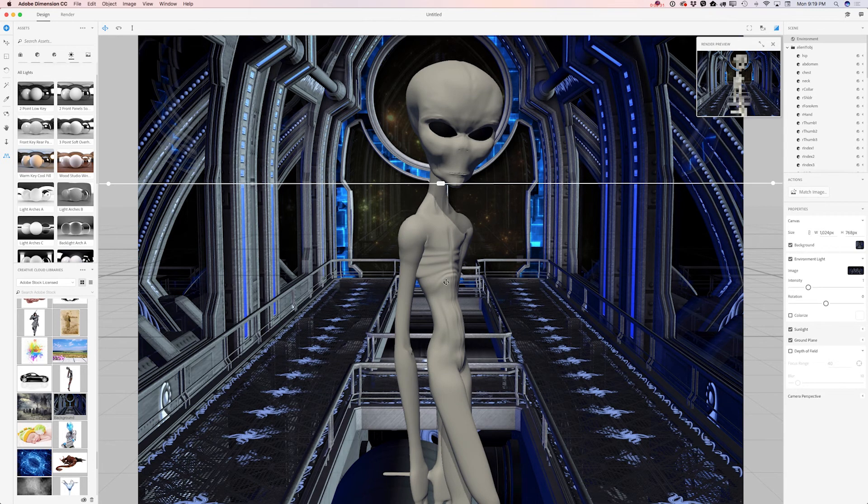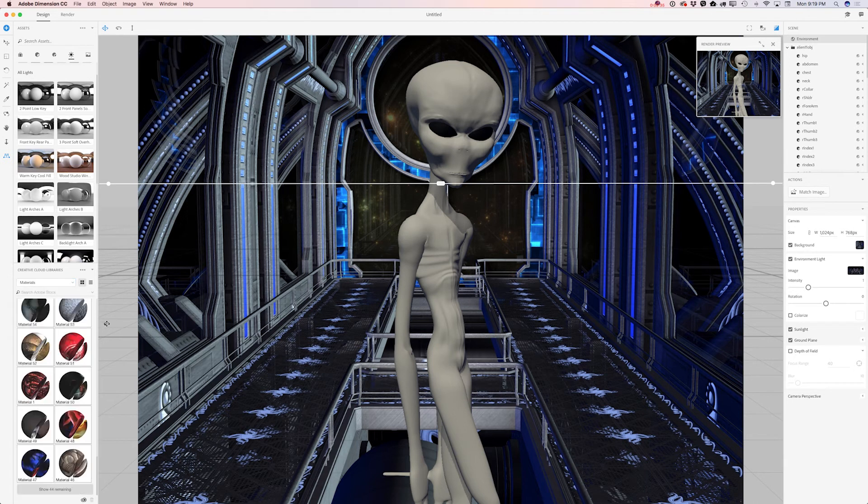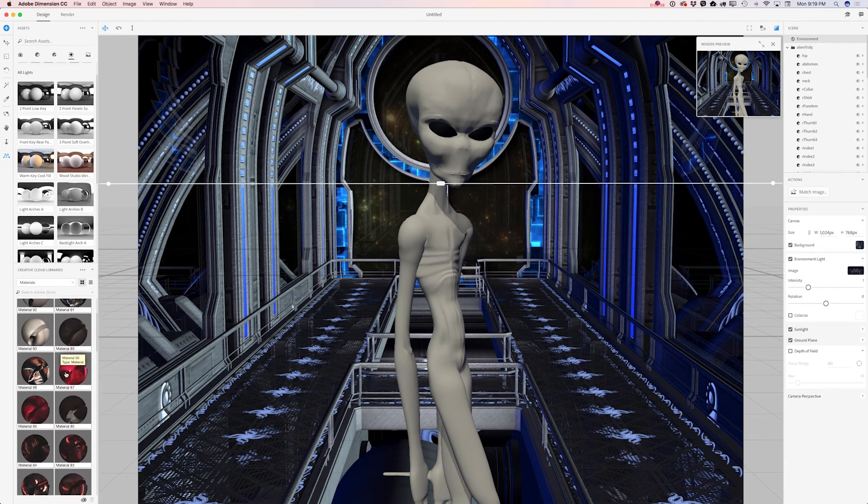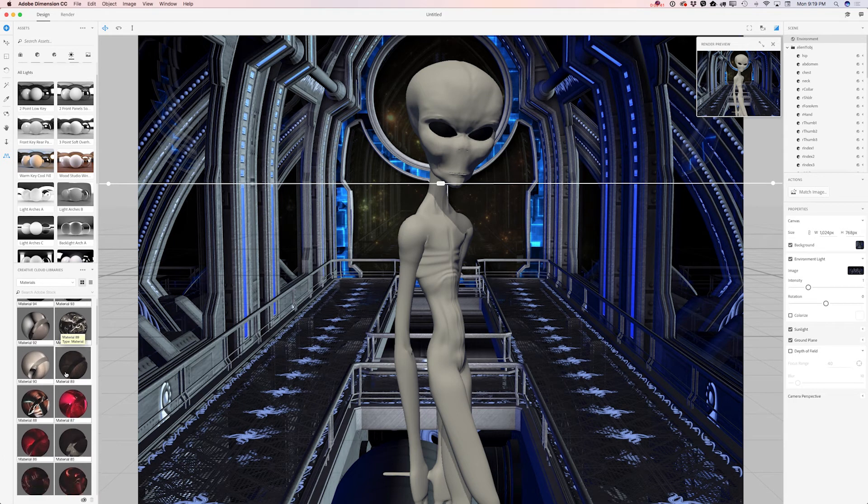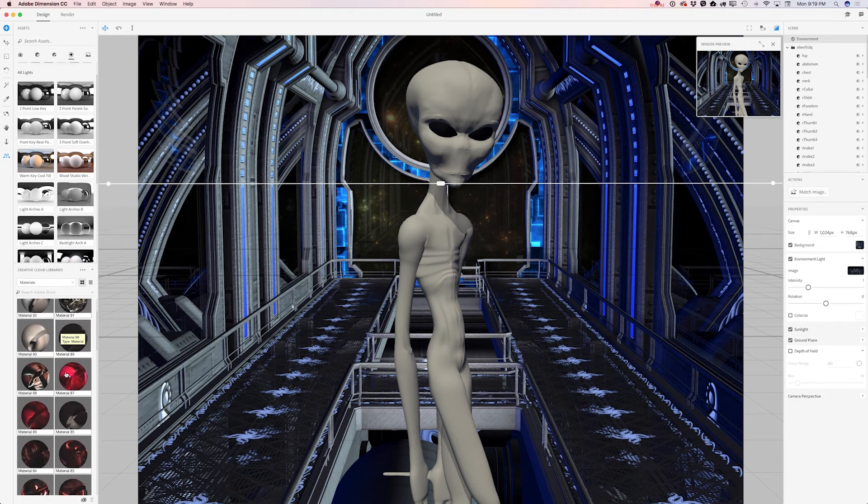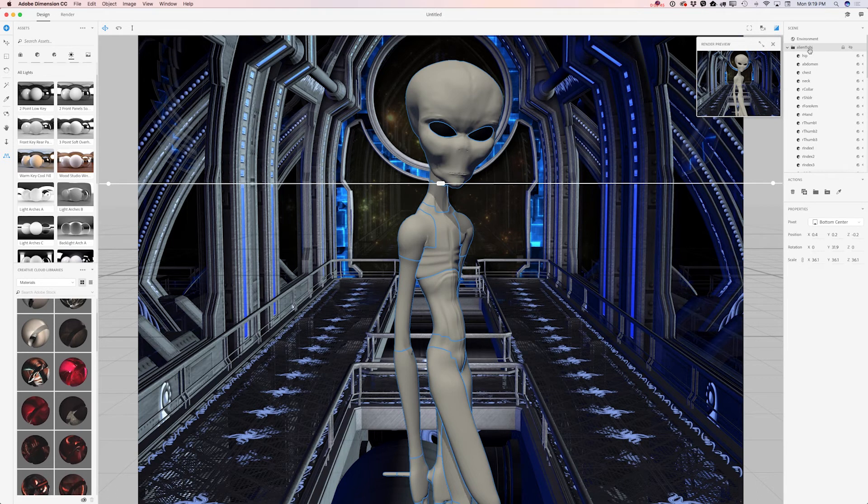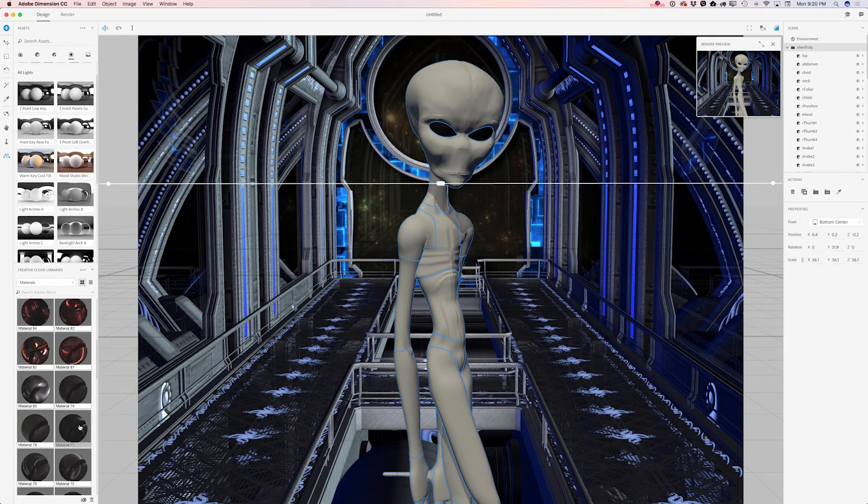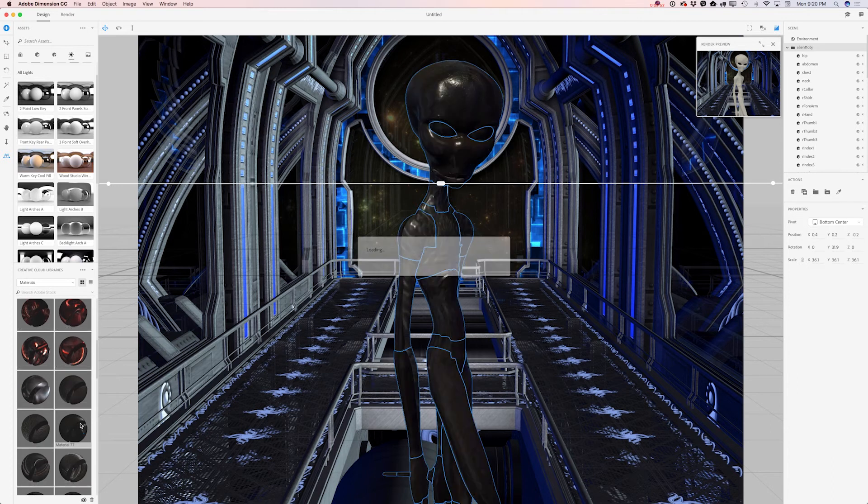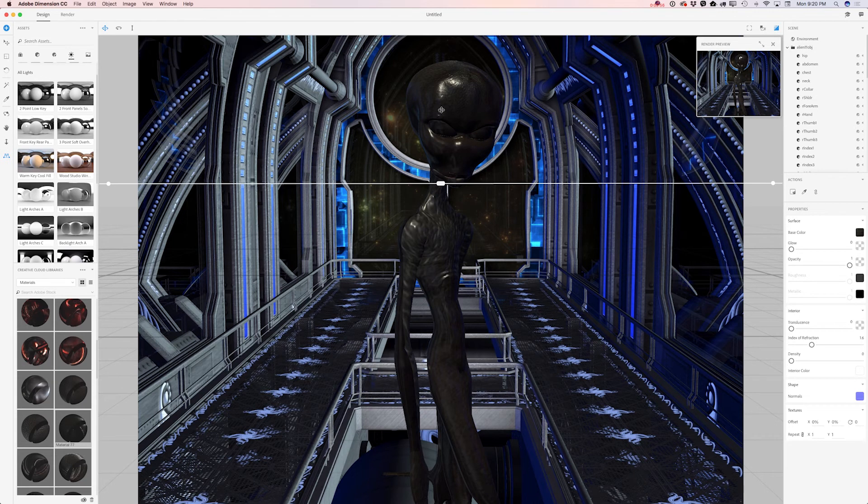Now time to apply material to our alien. I will switch to my materials library. Here I have all materials I have created in Adobe Capture CC. I will select my alien top and I will click on a material I would like to use today. How simple is it. If I would like to modify a color or any other parameters for my material I can do it as well.